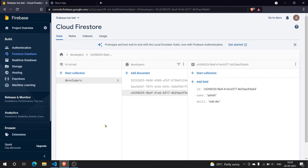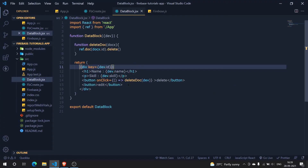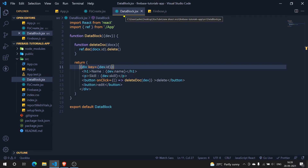Hey guys, welcome back. Today in this video we are going to see how we can edit or update Firebase data from the Firebase Firestore database. That is exactly what we are going to do. In the previous video we created the DataBlock.jsx.